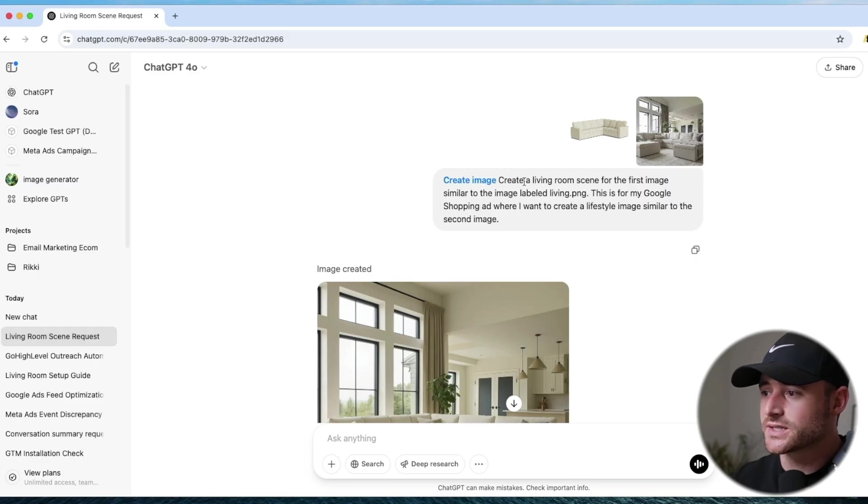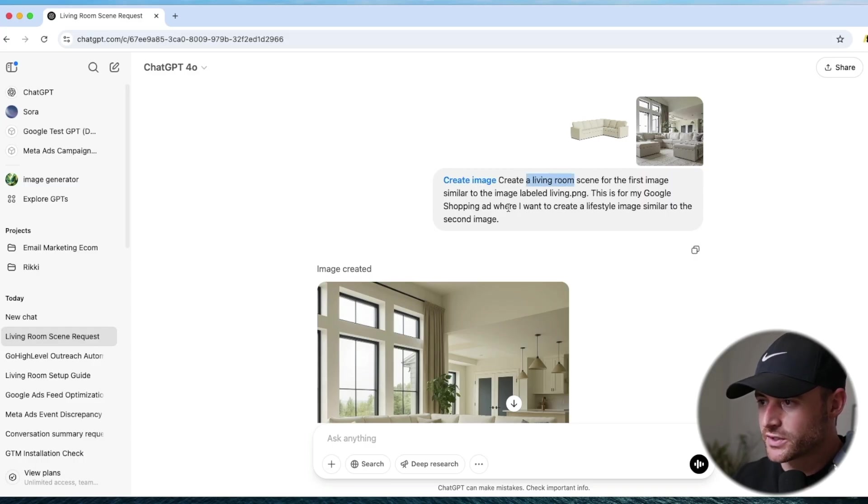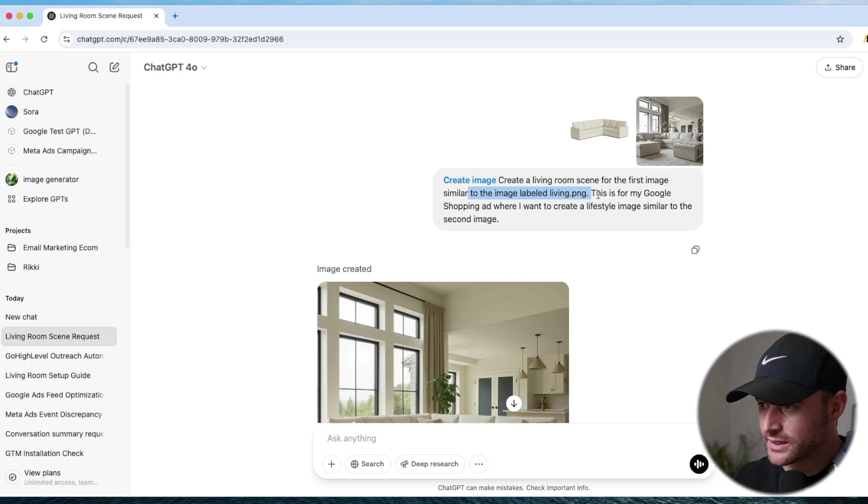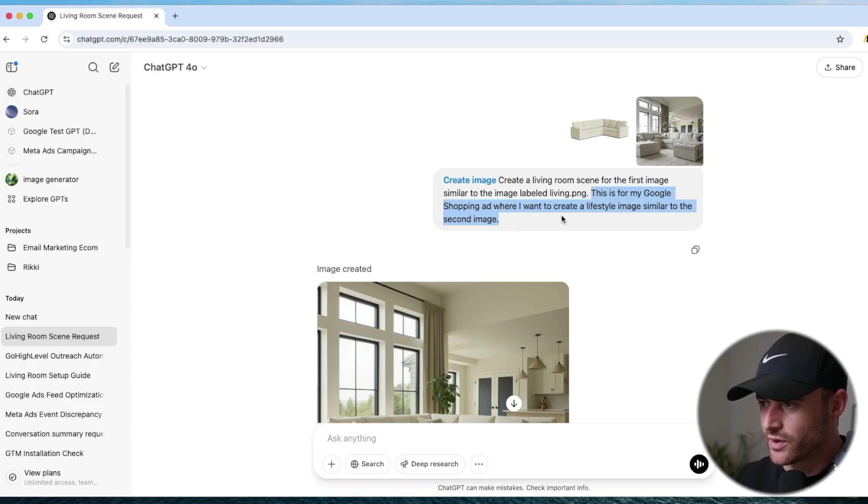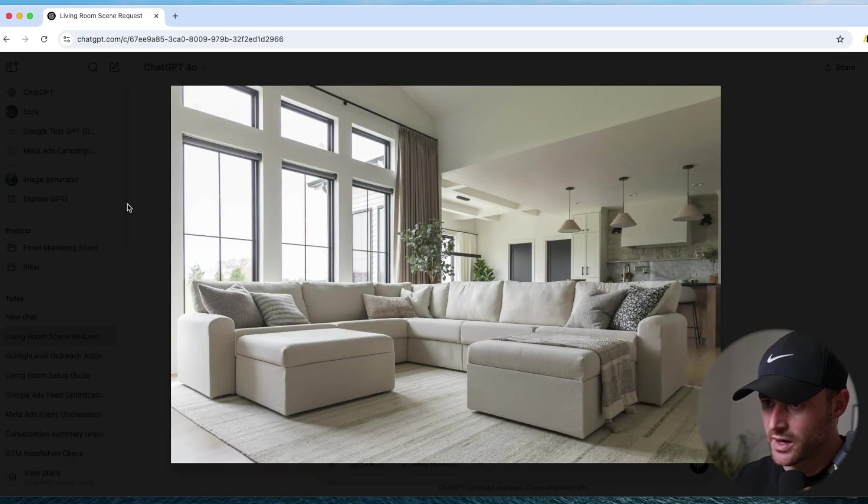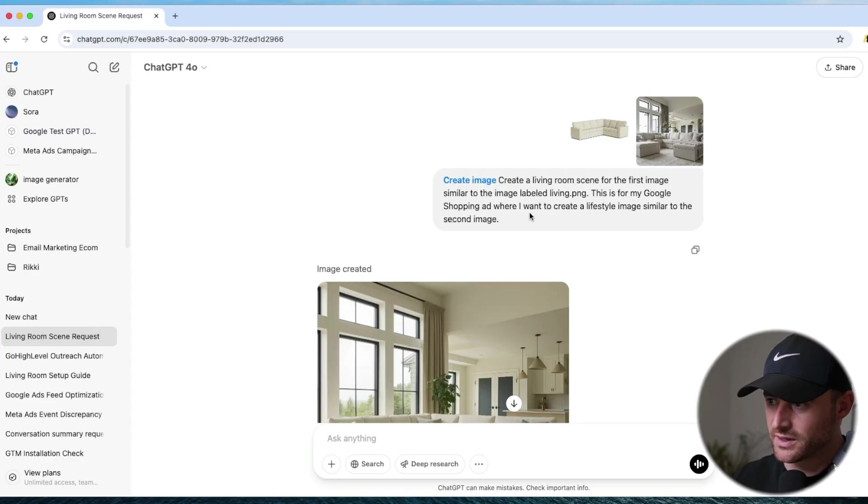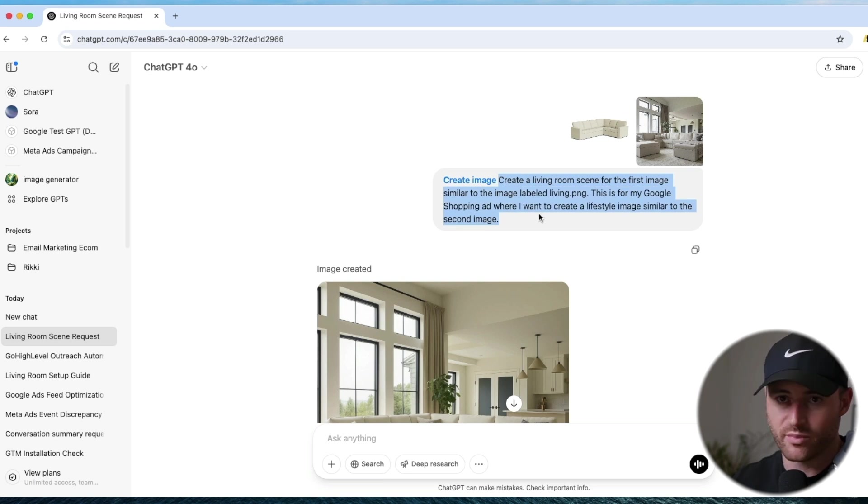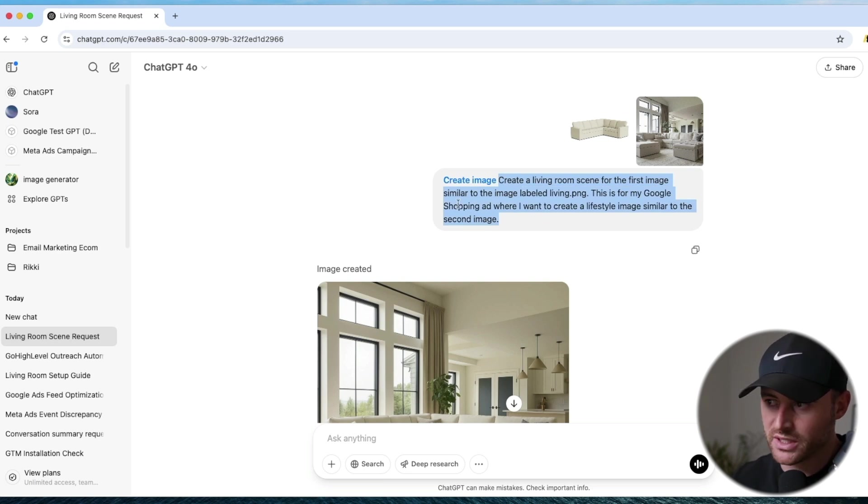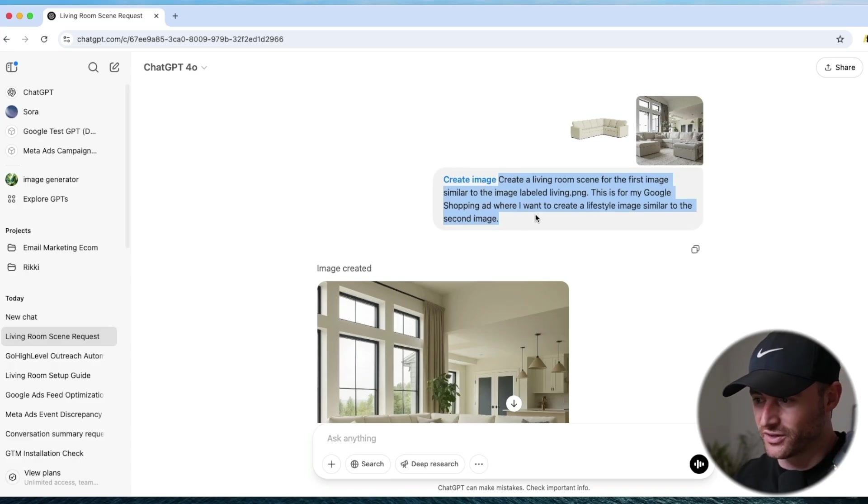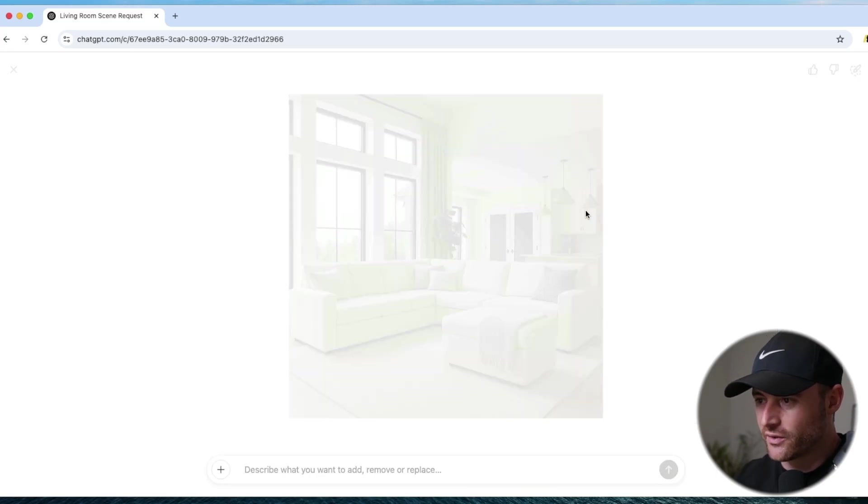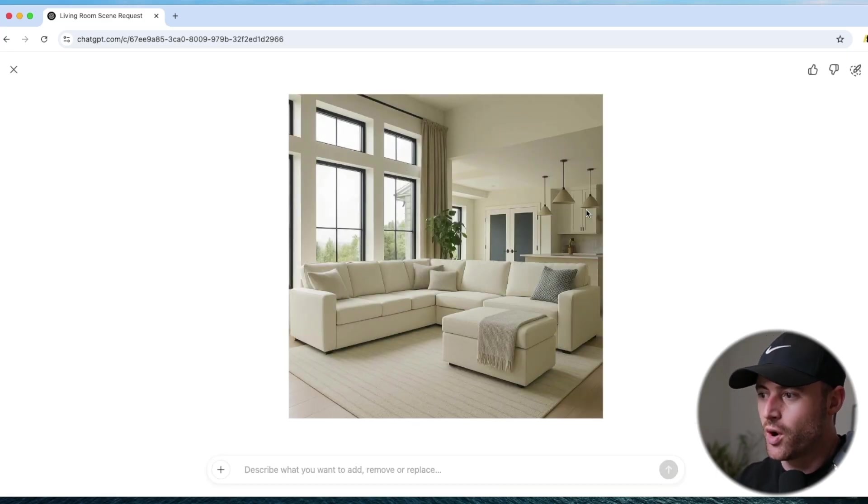So all I said is create a living room scene from the first image similar to the image labeled - this is like the image file name. This is for my Google Shopping ad where I want to create a lifestyle image similar to the second one. I mean this could have been reworded better by probably every other human being who's talking to ChatGPT. So you don't have to talk to this very smartly. Here we are. Boom.